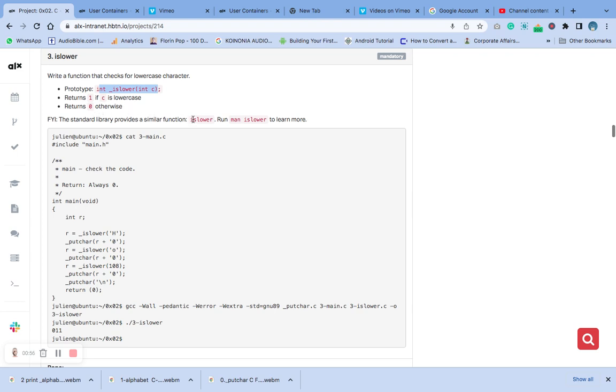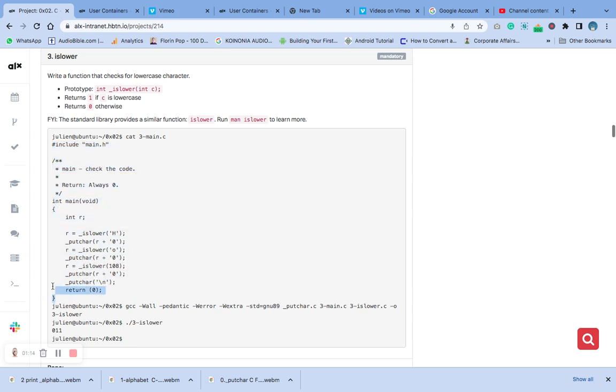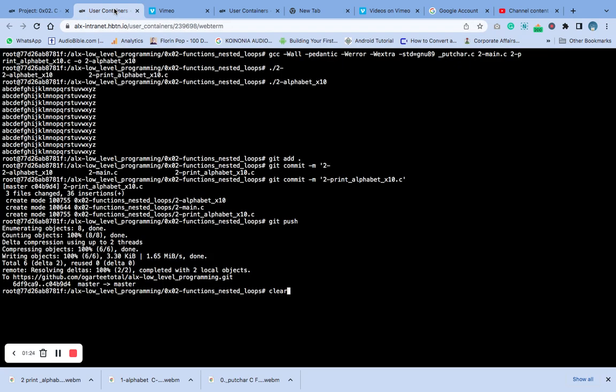So we are going to create this file here: three-dash-main dot c. This is the same content as before — ensure that you type it into your vim editor. It's important that you type it. Let me clear my screen. Now go to vim — type 'v dash main' — and then press Insert on your keyboard.